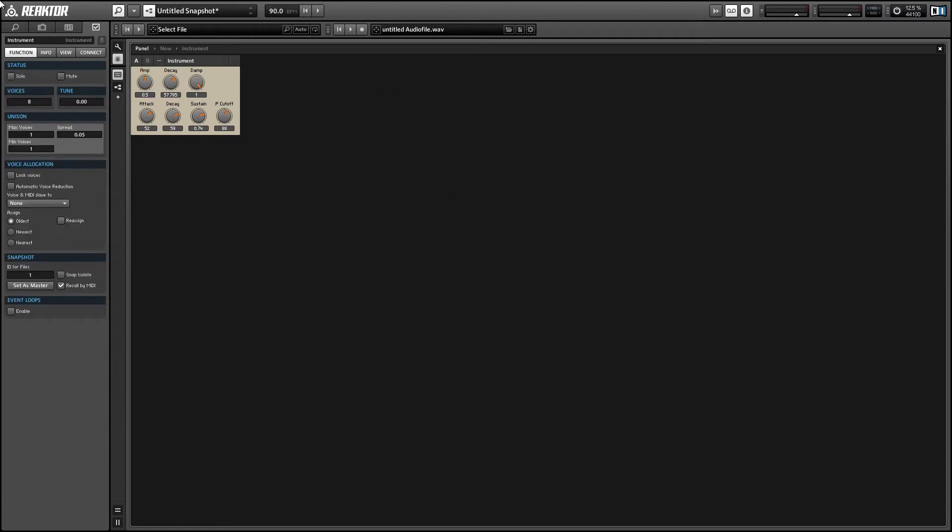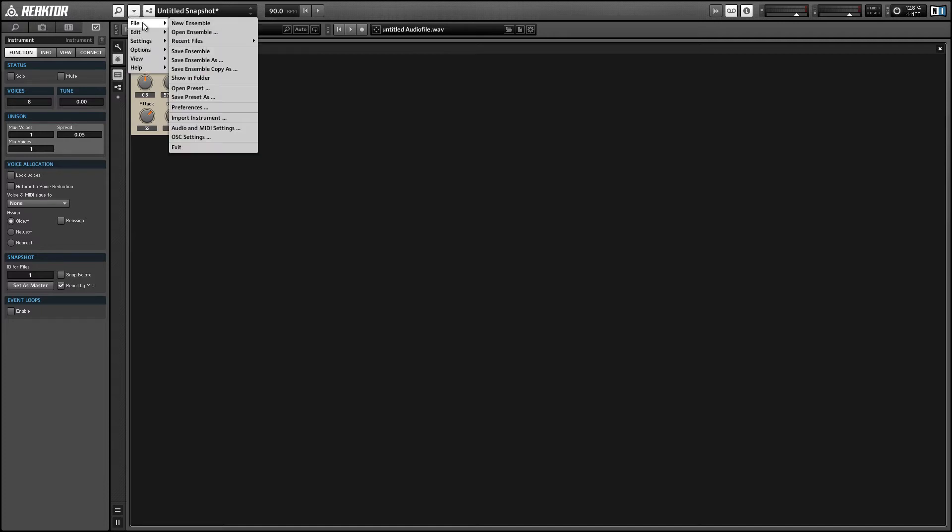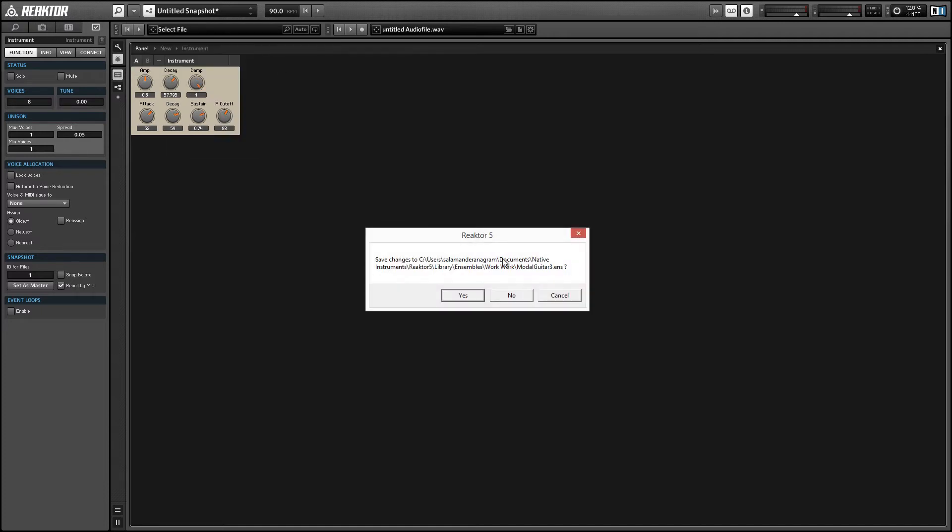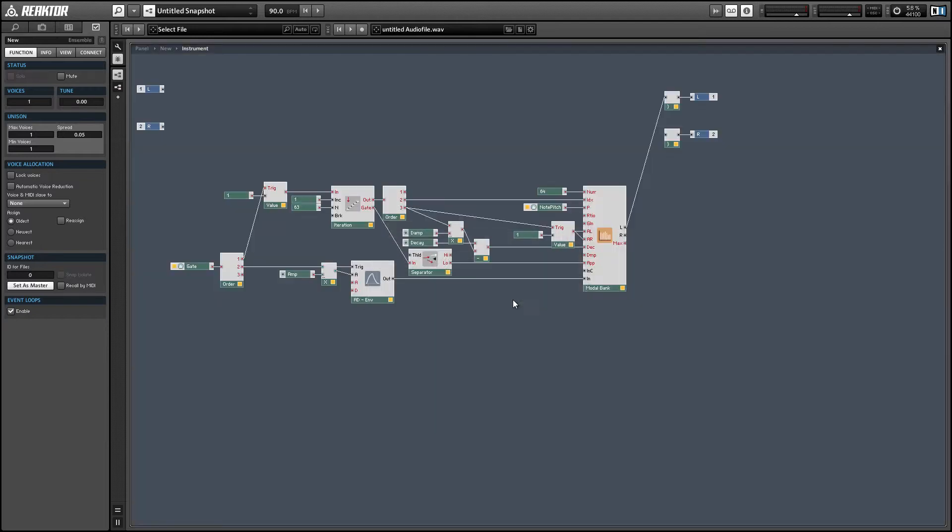Okay, so this video is based on a previous tutorial that I'll link in the video description. In that tutorial, we created a physical model of a guitar using the modal bank filter.